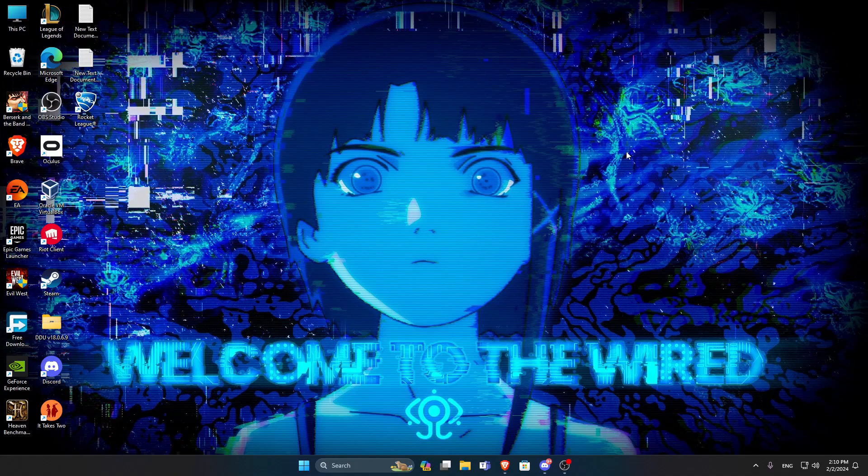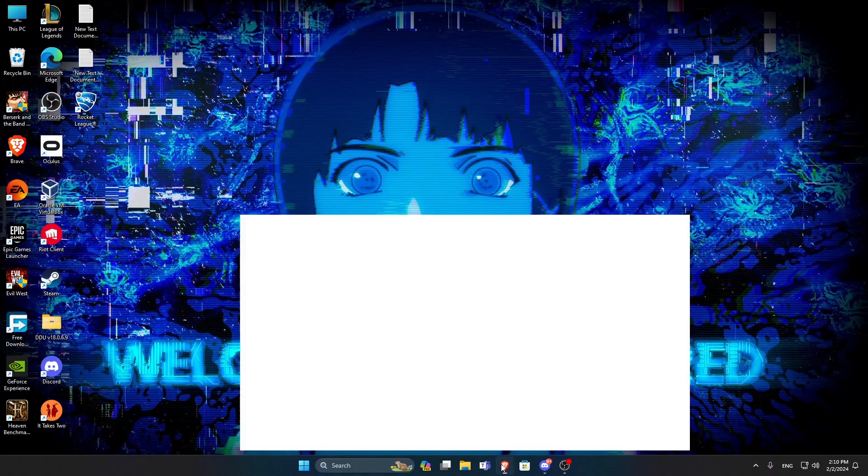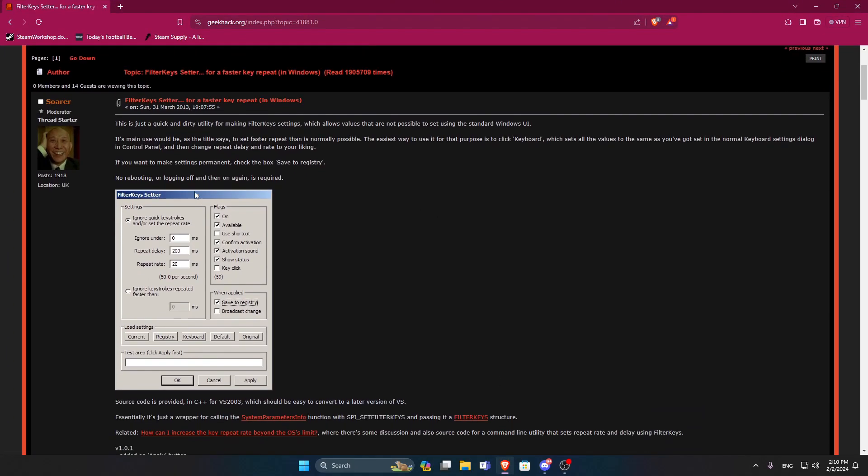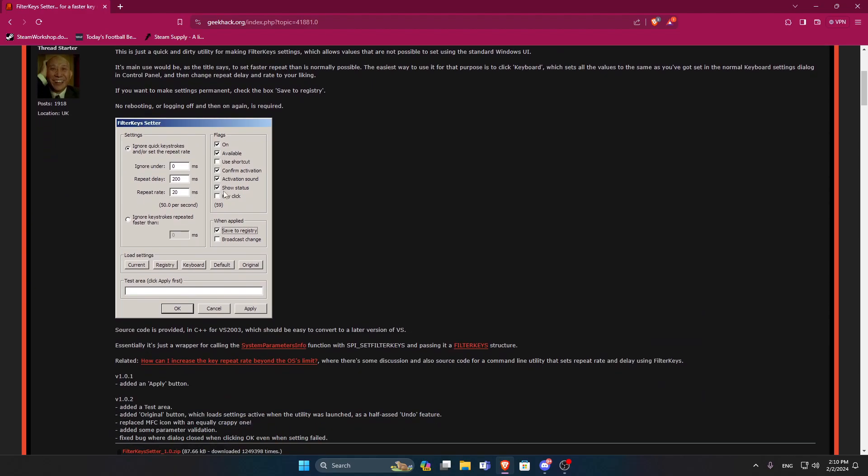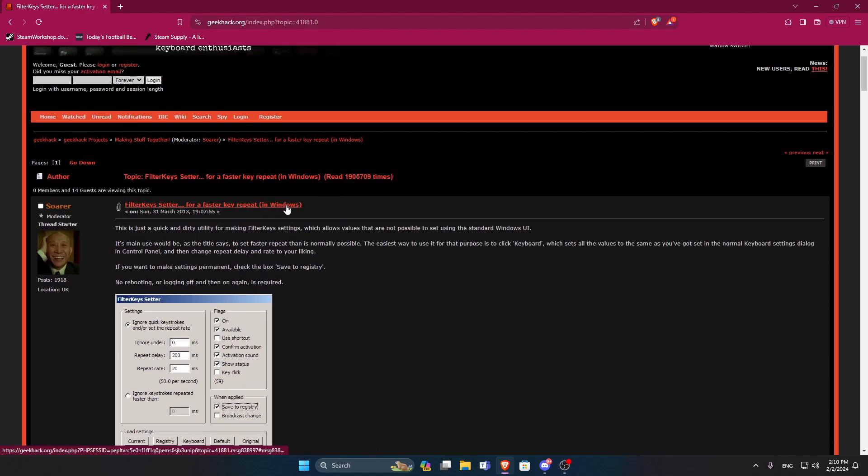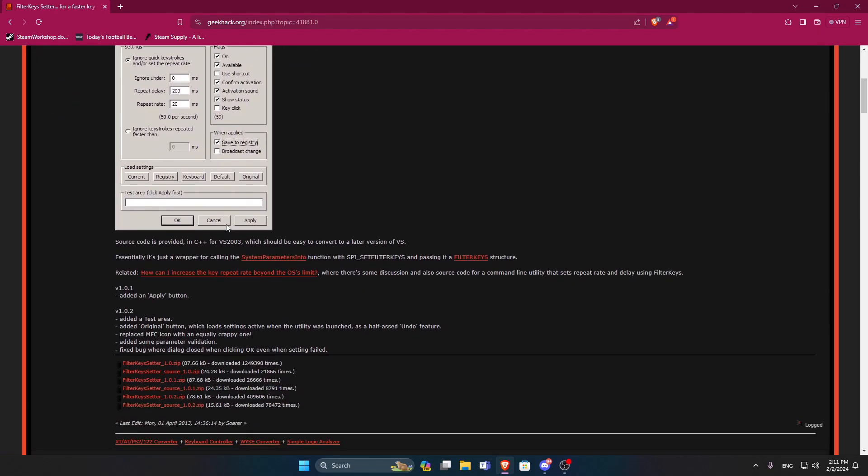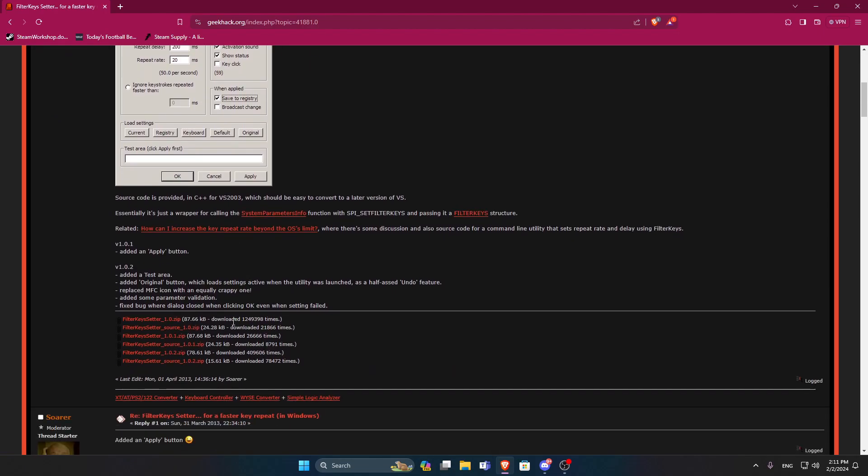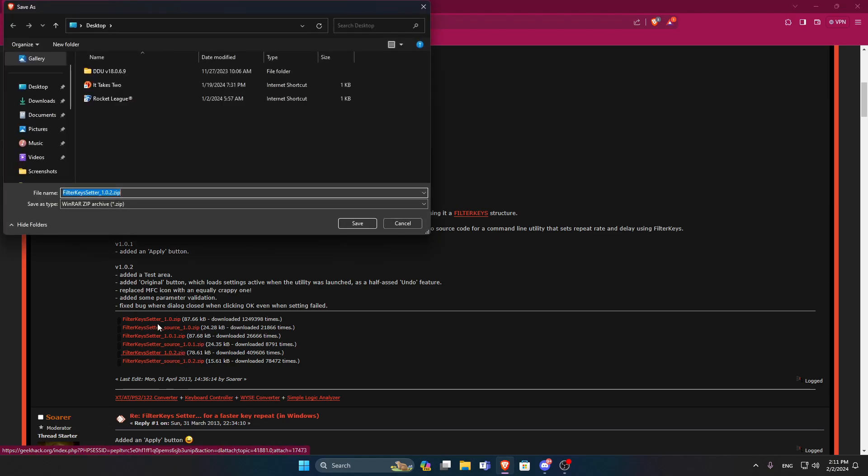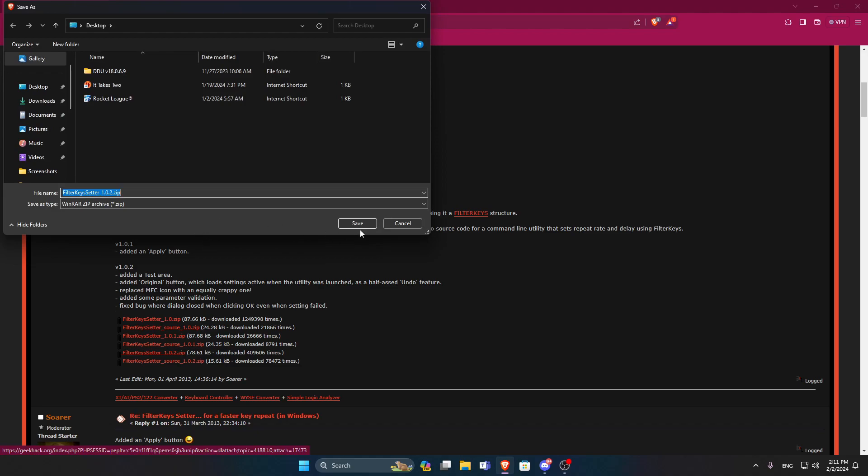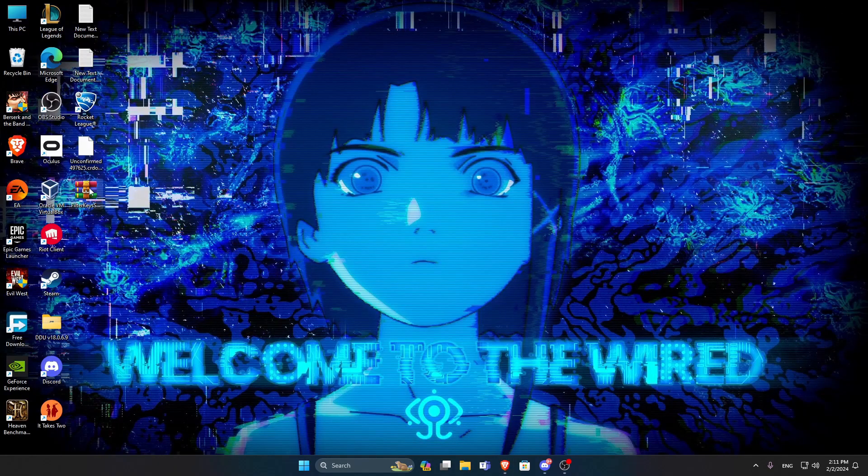And there is also a thing that reduces the delay in your keyboards. This is a very useful program that I use myself for games like Rocket League and League of Legends. It's called Filter Keys Setter. I'll leave you a link to it down in the description below. You can search for it, just type Filter Keys Setter. Scroll down a little bit till you see Filter Keys Setter 1.0.2 and click on it. And download it to your desired area.